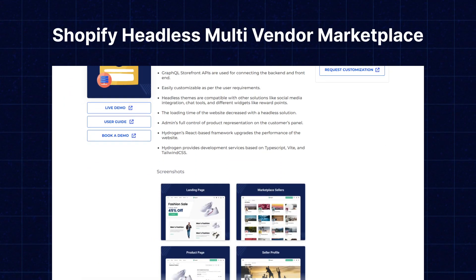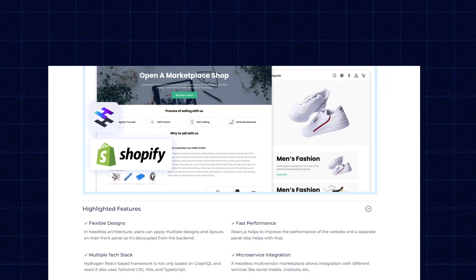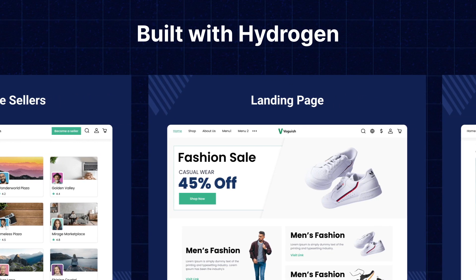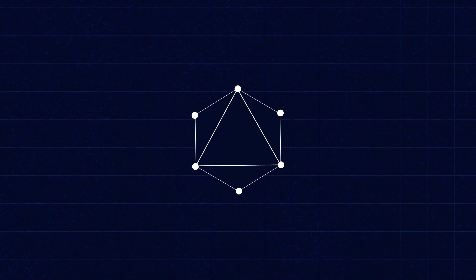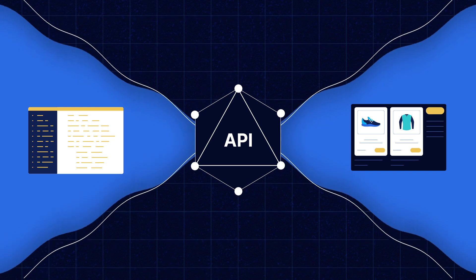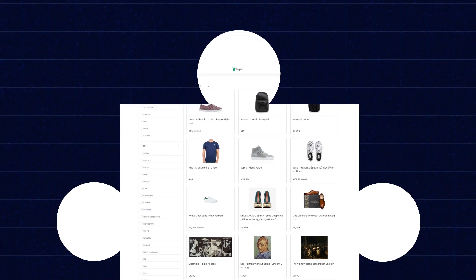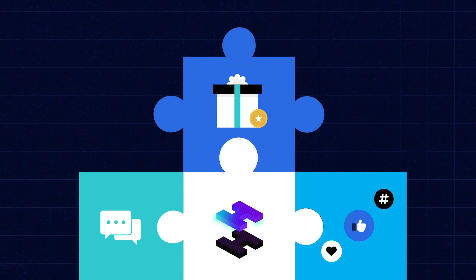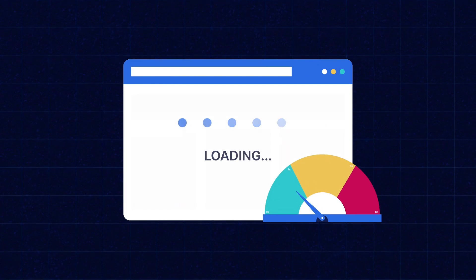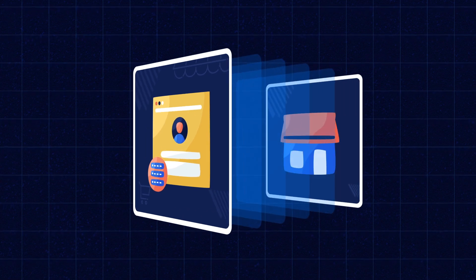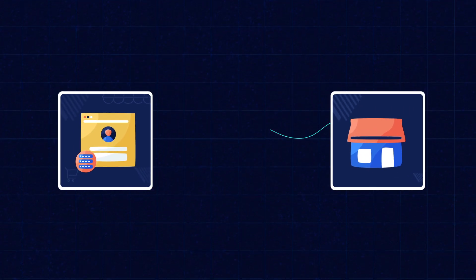Let's wrap up by looking at some popular projects of WebCore. We built the Shopify Headless Multi-Vendor Marketplace app. It is built with the Hydrogen React-based Headless Toolkit and the Remix framework with a Headless approach. GraphQL Storefront API is used for connecting the backend and frontend, and it is easily customizable as per user requirements. Headless themes are compatible with other solutions like social media integration, chat tools, and different widgets like reward points. The loading time of the website also decreased with the Headless solution. Note that the Shopify Headless Marketplace is dependent on the Shopify Multi-Vendor Marketplace app.